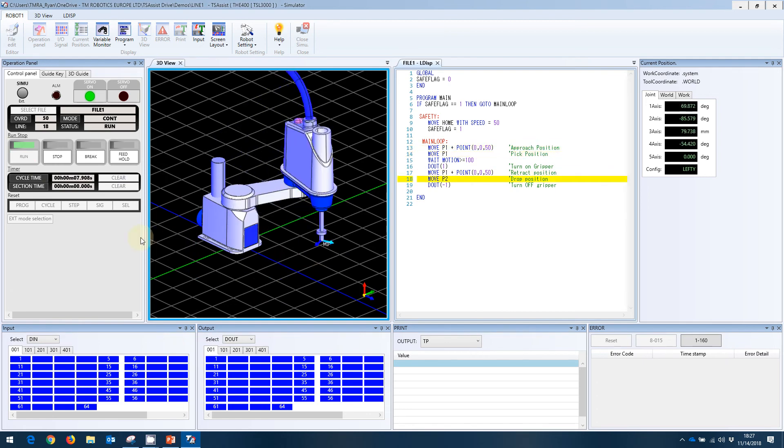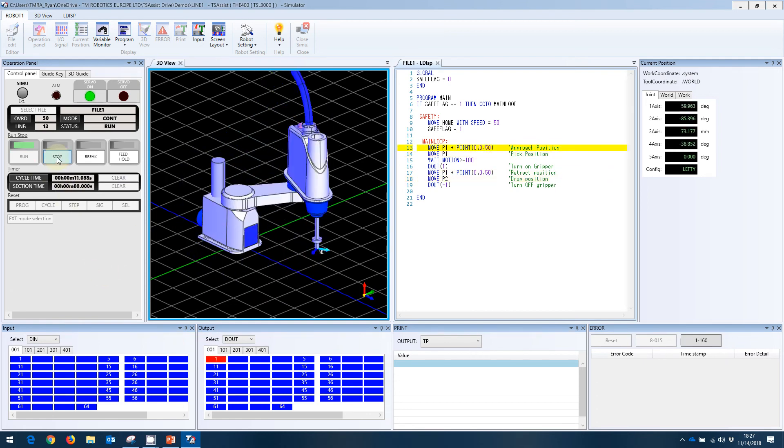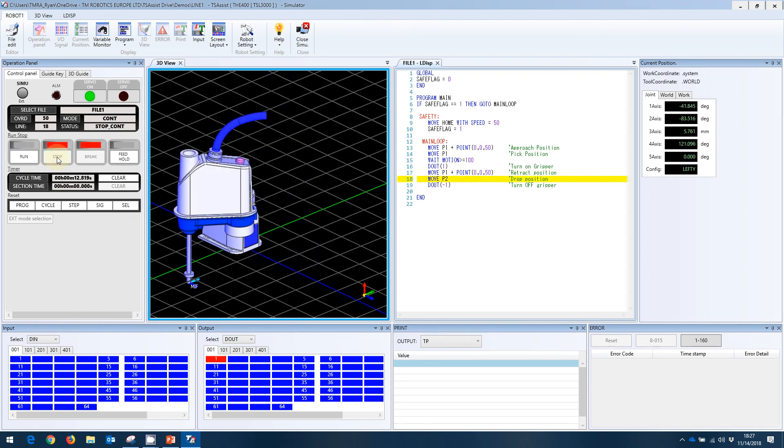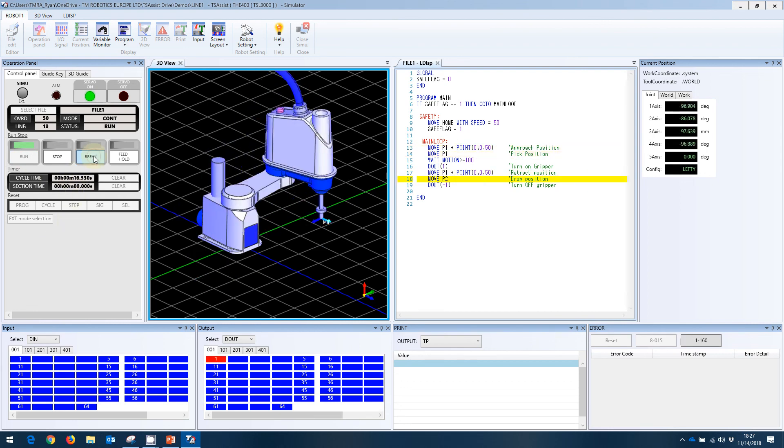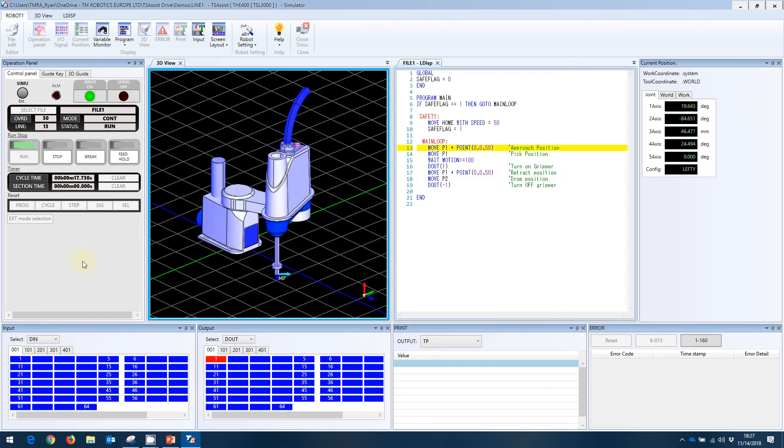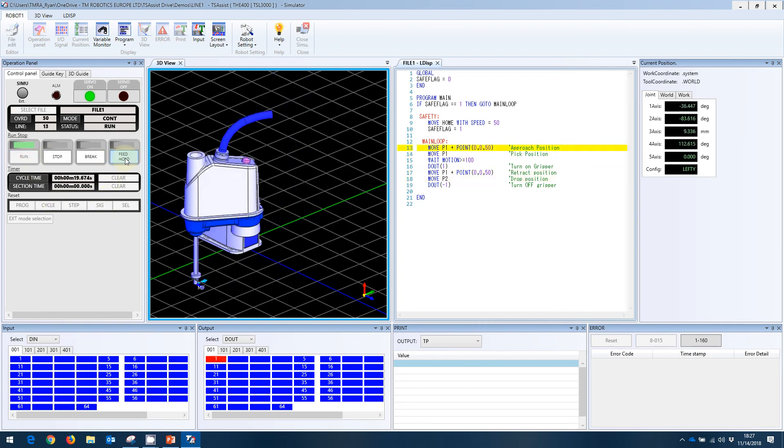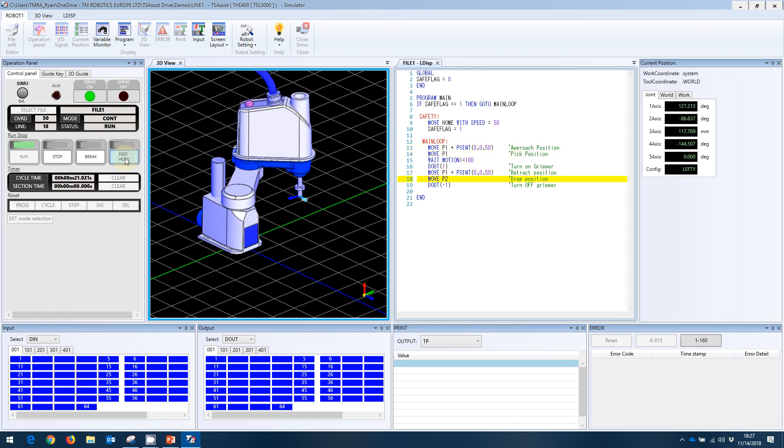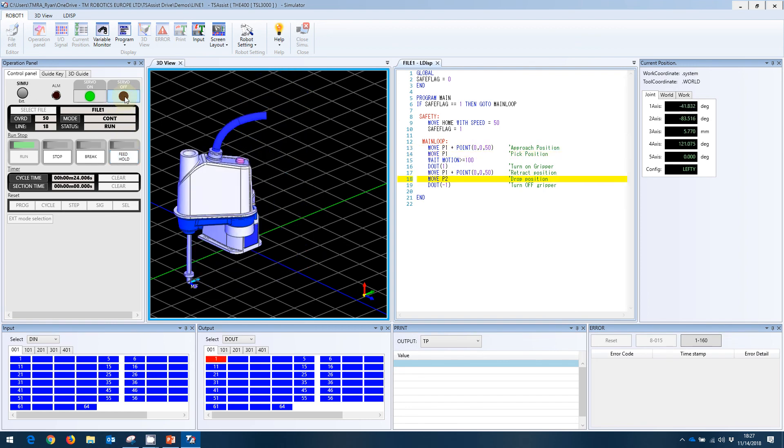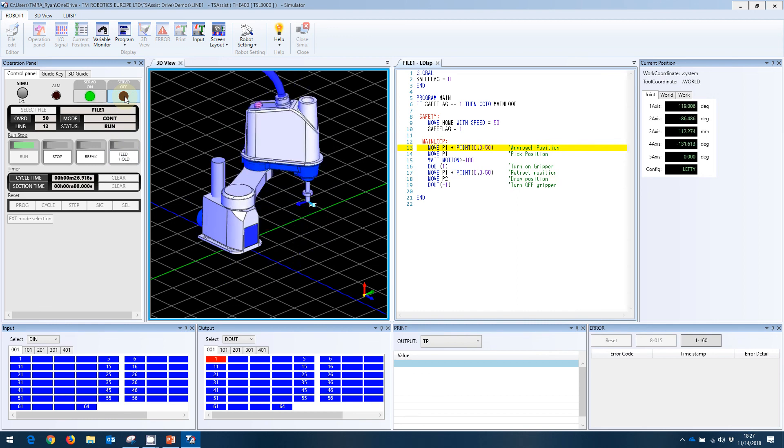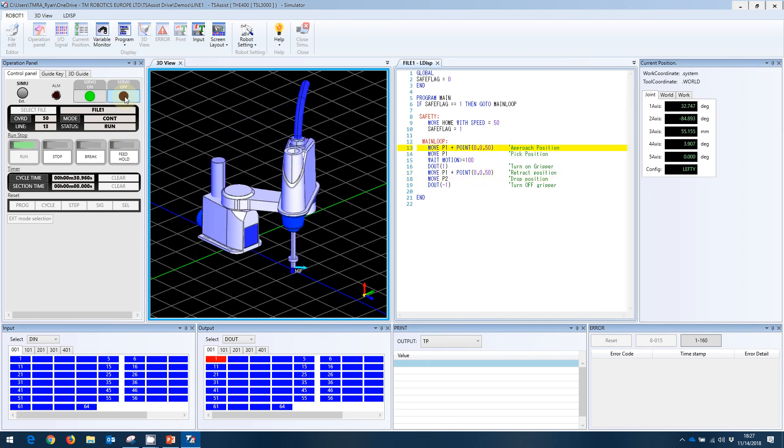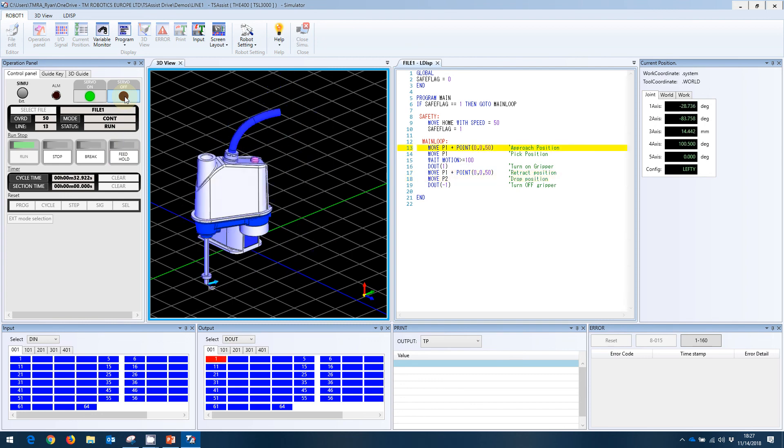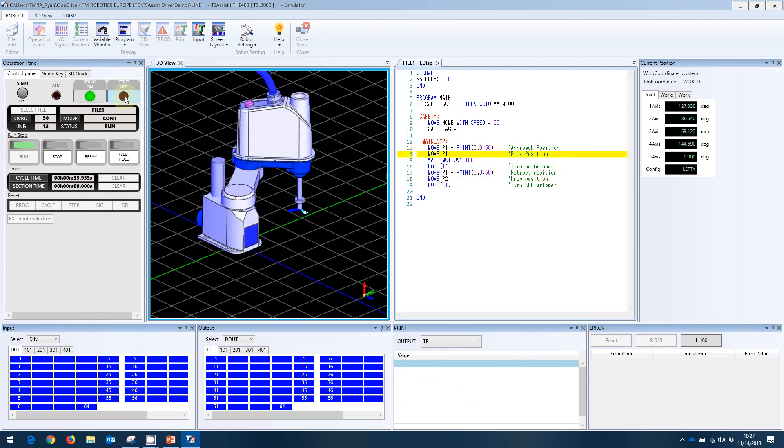To stop the program, we can either use the stop button, which will complete the current move and stop. This requires the run command to carry on. We can give the break command, which will stop at mid-move like a pause. Again, this will require the run to continue. Or we can do a feed hold, which is again like a pause, but it's more of a toggle. You press it once to stop, and you press it again to continue. In the future, we'll have the ability to give the servo off command and stop the servos much like you have on the controller. And that is how you would run a program in our new simulator on TS Assist.